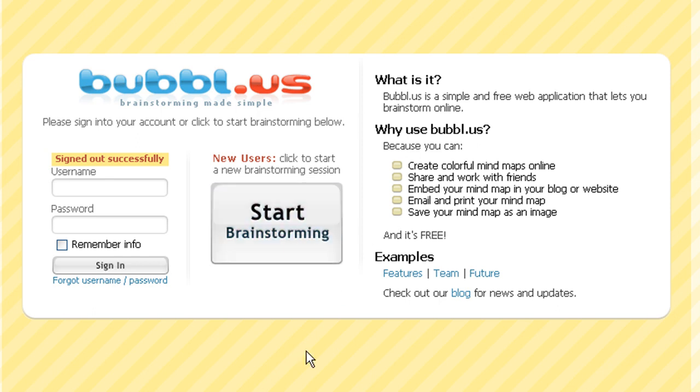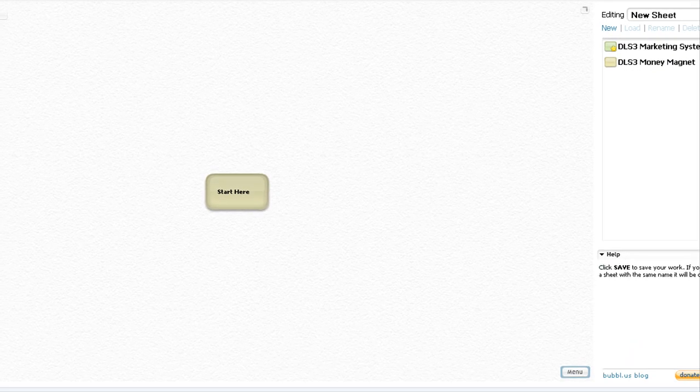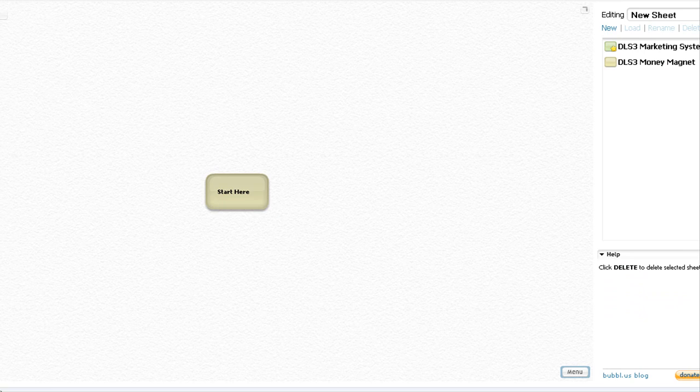But I found it useful to create an account because you get to save your work. So I'm going to log in and show you what I'm talking about.